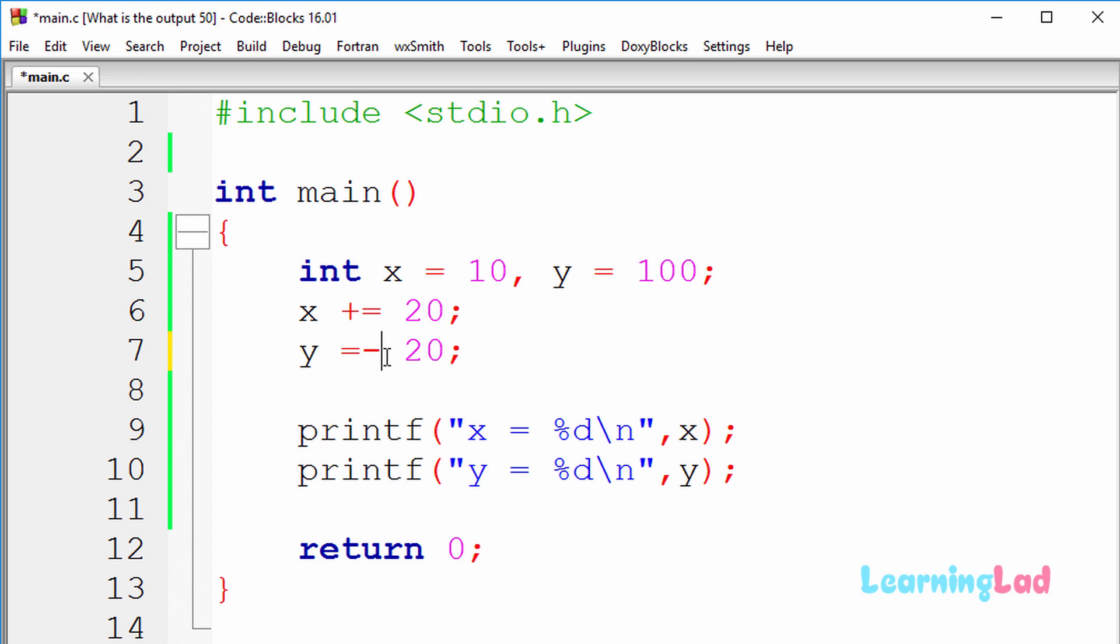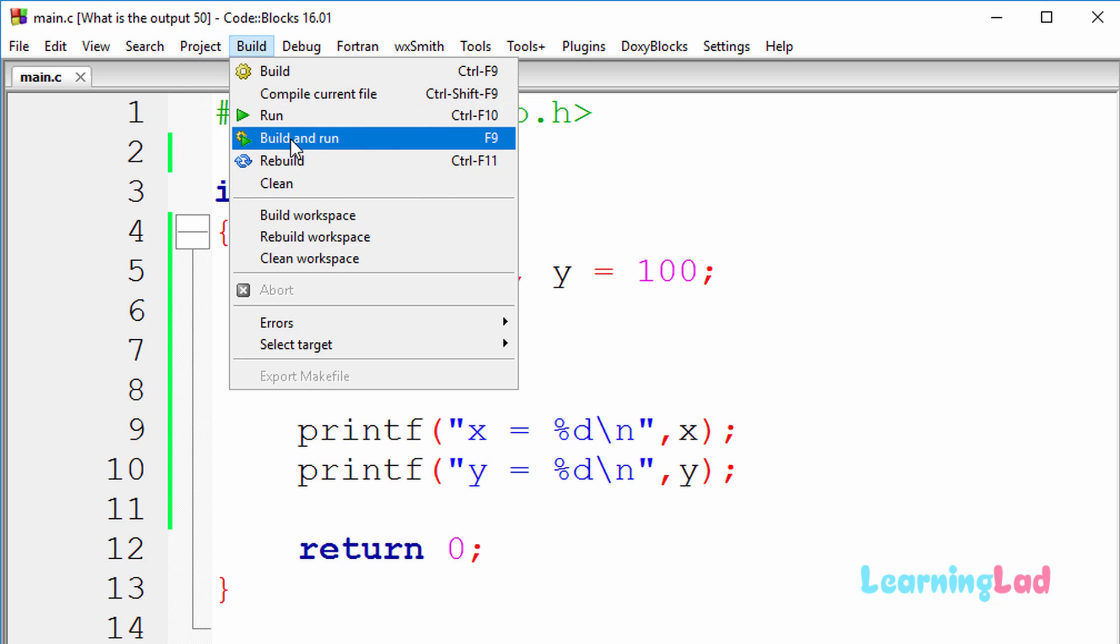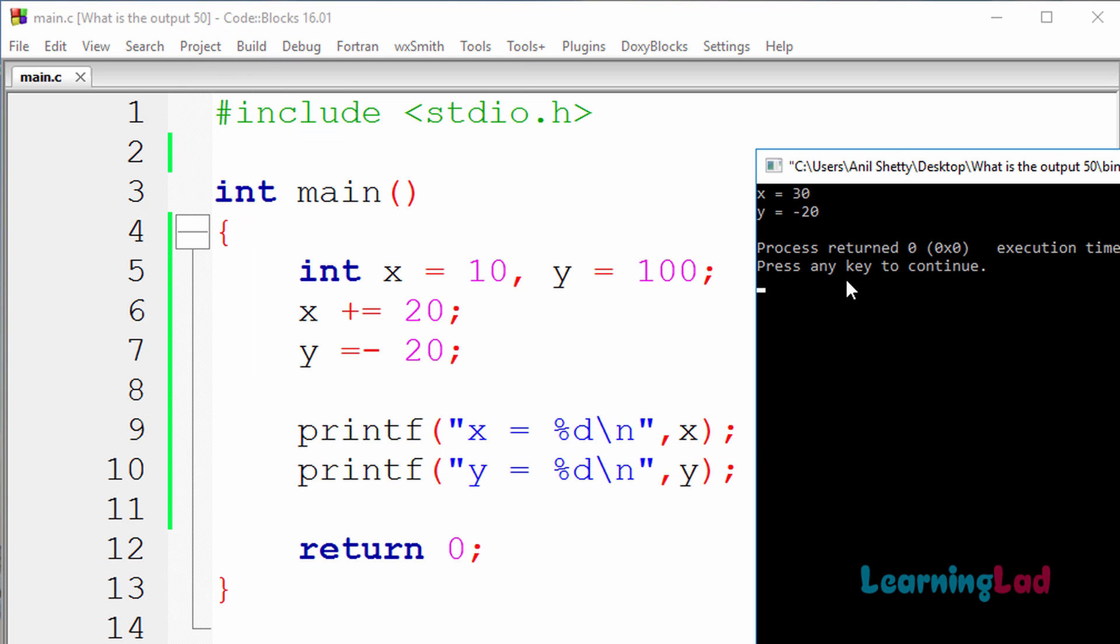So I just want to modify this to y equal to minus 20 here, and then I'm gonna build and run this. And now you guys can see y equal to minus 20 we get.